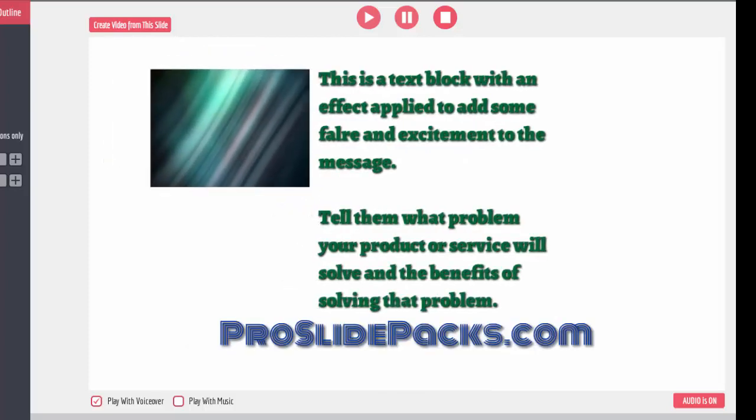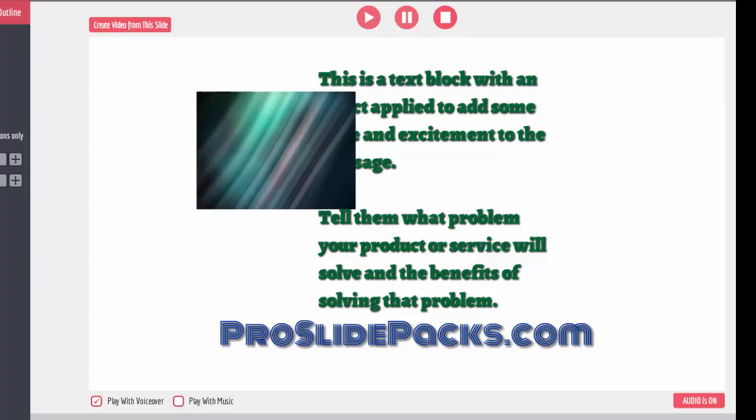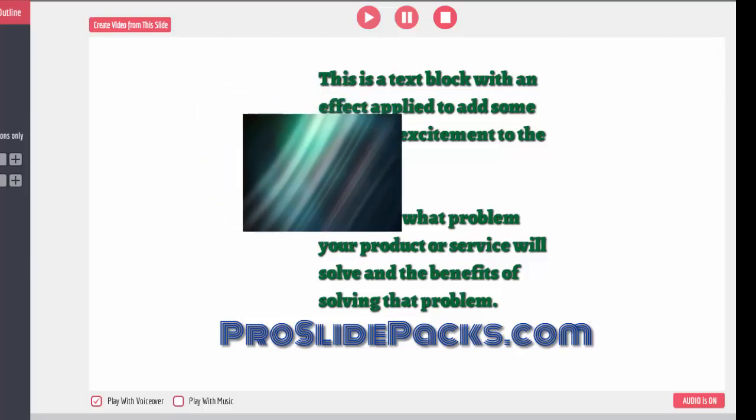Ladies and gentlemen, how you doing today? This is Rick from ProSlidePacks.com.